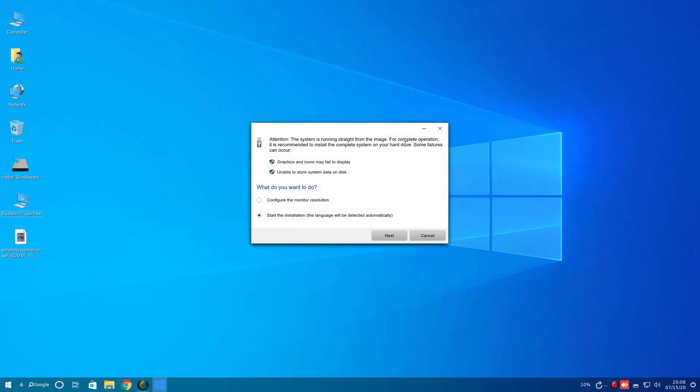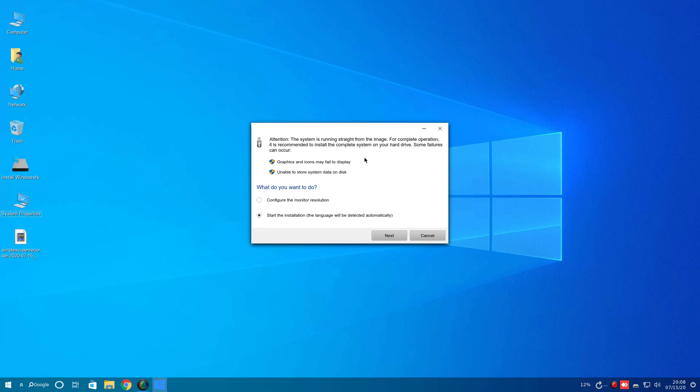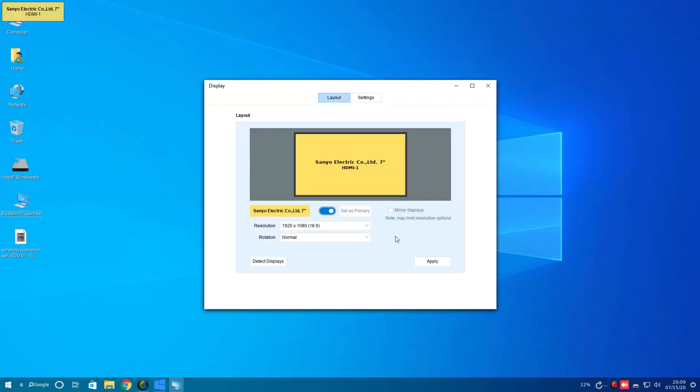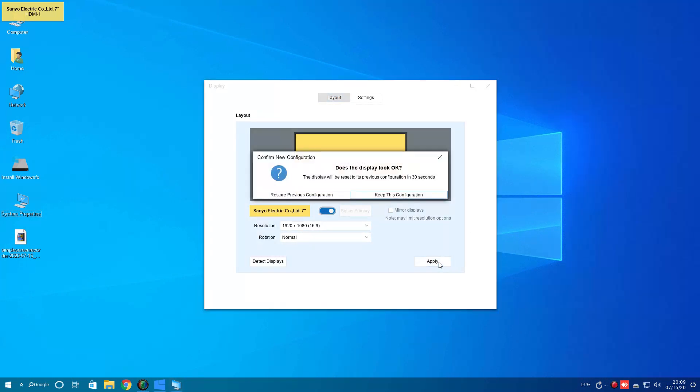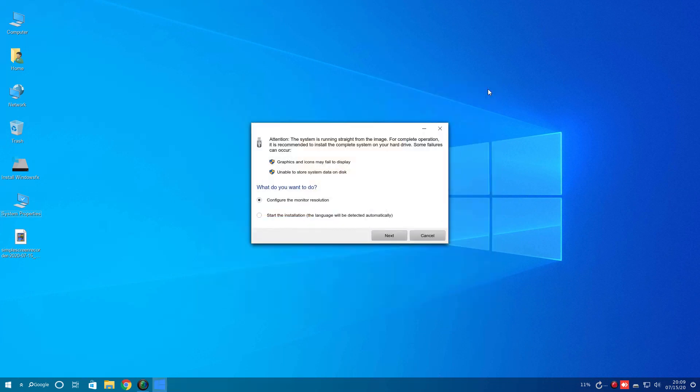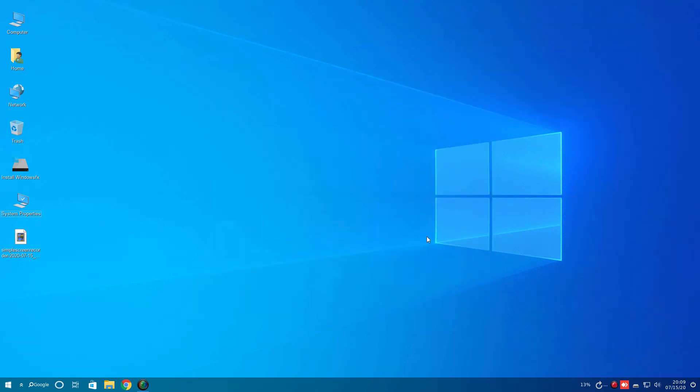This system is running straight from the image. For complete operation, it is recommended that you install the complete system. Some failures can occur. Fair enough. So it says here, start the installation. The language will be detected automatically. I think we'll skip that. And the monitor is perfectly fine. Click Apply. Yeah, keep. Let's get out of that.